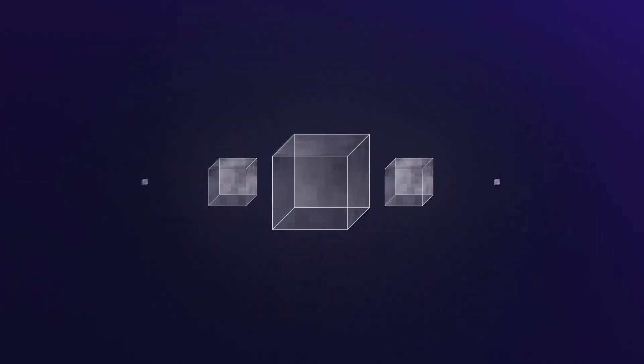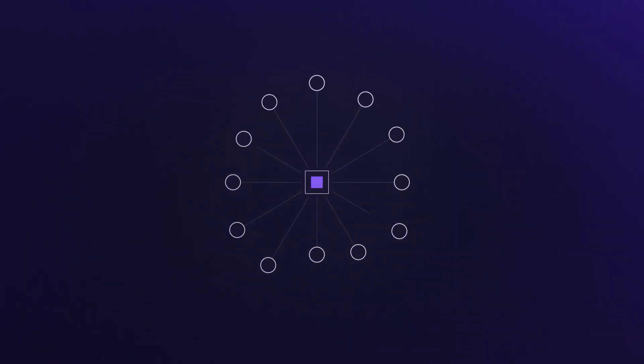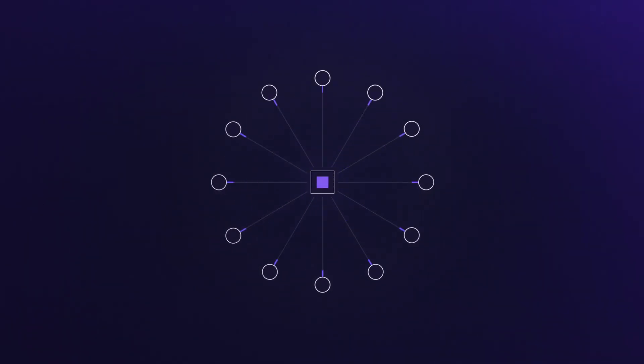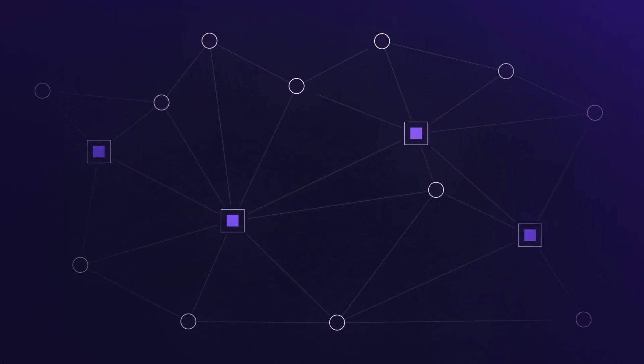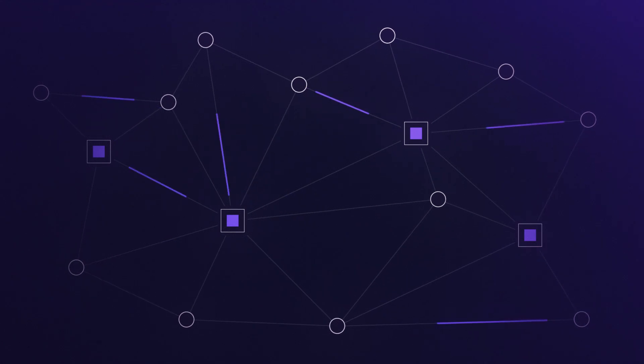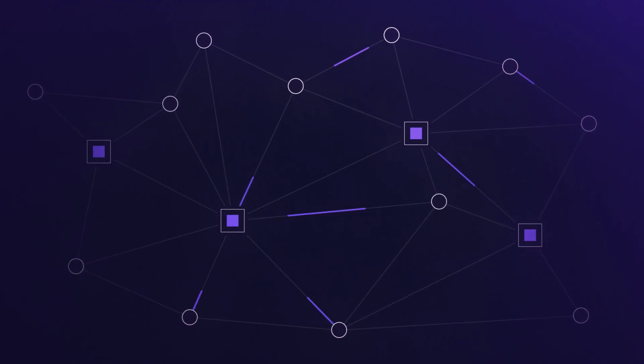Blockchains are revolutionary in how they enable a shift away from centralized forms of power, in which ownership is restricted and censorship causes threats to society, into decentralized systems that guarantee more control for the user.